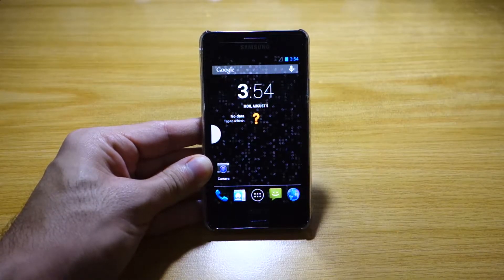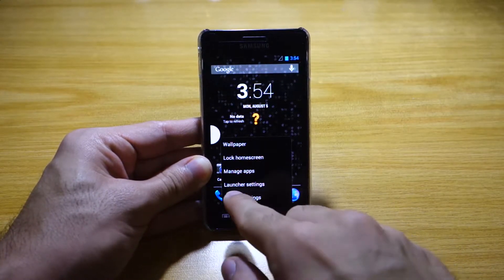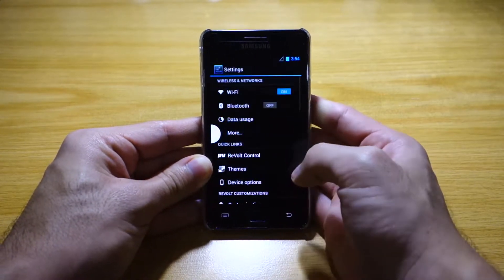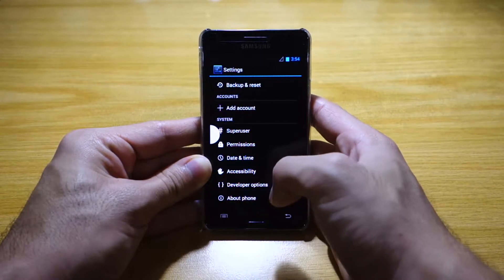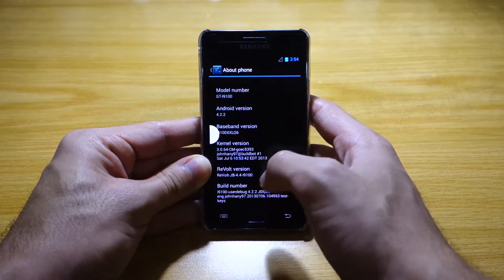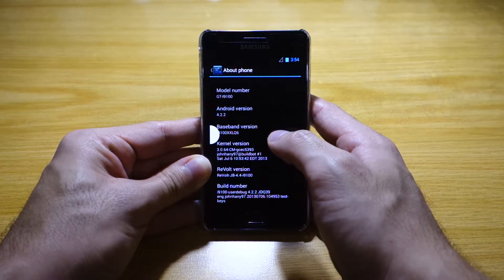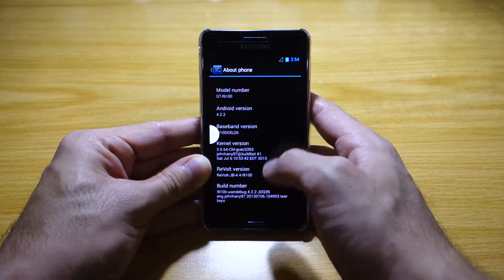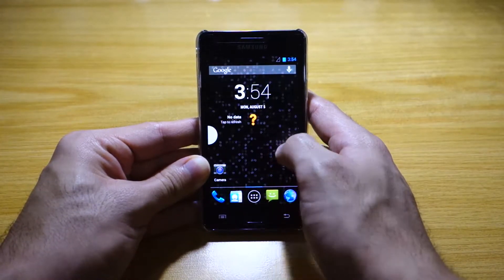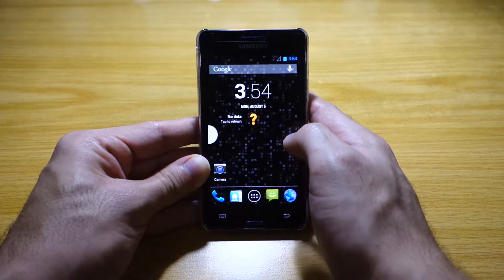We've got here the Revolt ROM, which is version 4.4 for the Samsung Galaxy S2 GT-i9100. Let's check out the version. As you can see, it's version 4.4, it's on Android 4.2.2, and it's based on CyanogenMod. It has pretty much the same vanilla Android experience with additional options.